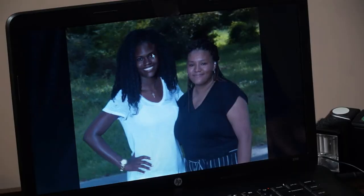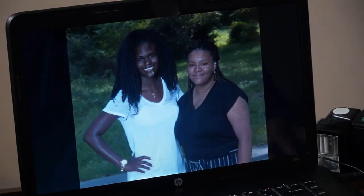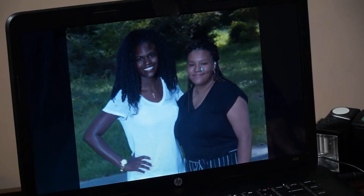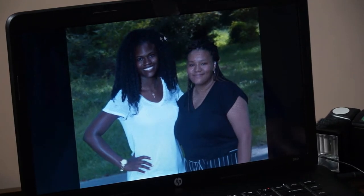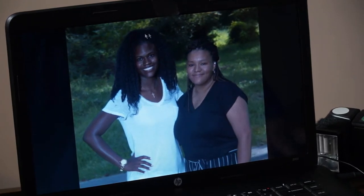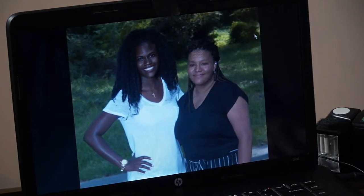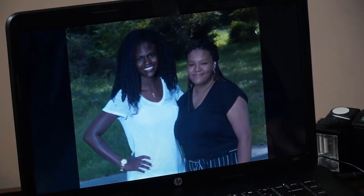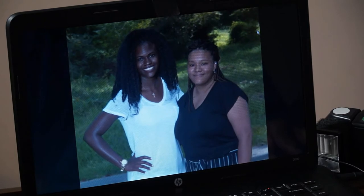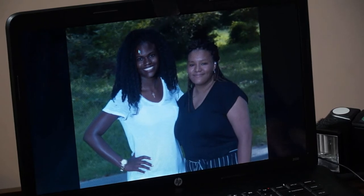This is Twyla from Elon University — you met her last week — and this is Akia, a friend from UNC. As you can see, I don't have the greatest depth of field — not a real blurry background back here. But this is why the speed light comes in handy.